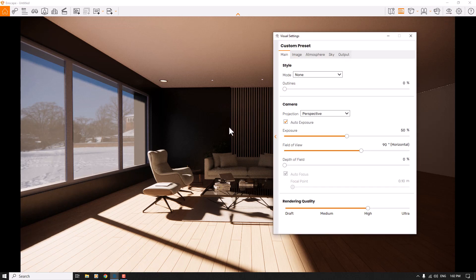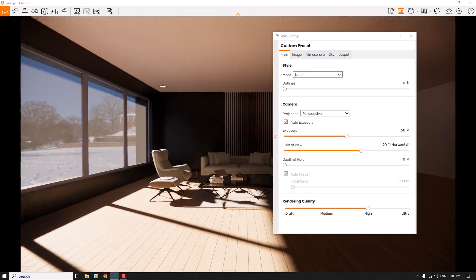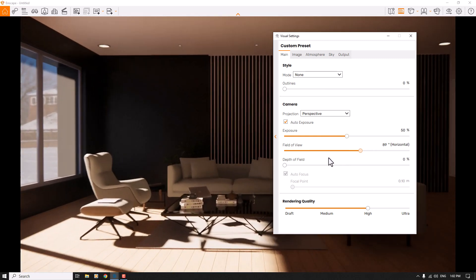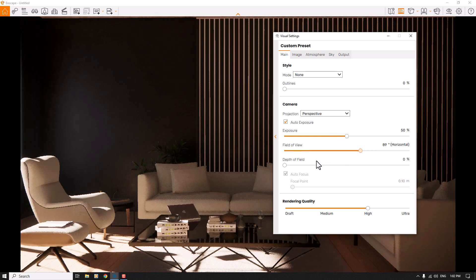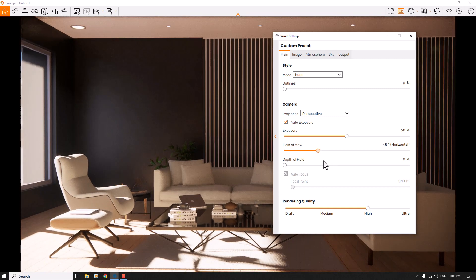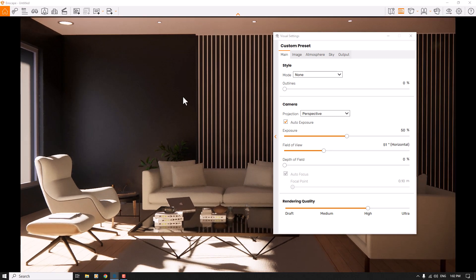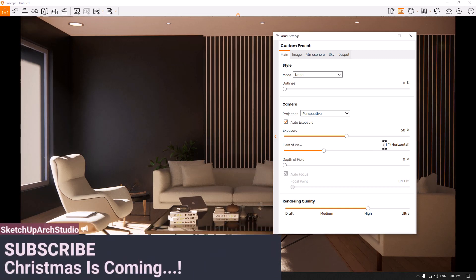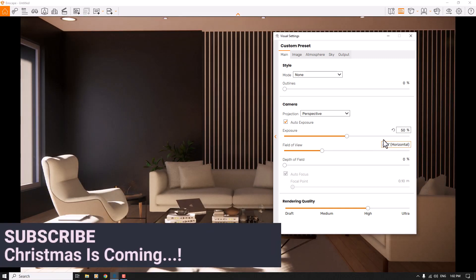I want to focus a little bit on my environment, so I'm going to use field of view and decrease it to something like this — it can be really good and acceptable. I want to see these roof lights too, so I'm going to move my camera a little bit to the right side and left side and adjust it to a good number, about 49 degrees or maybe 50 degrees.